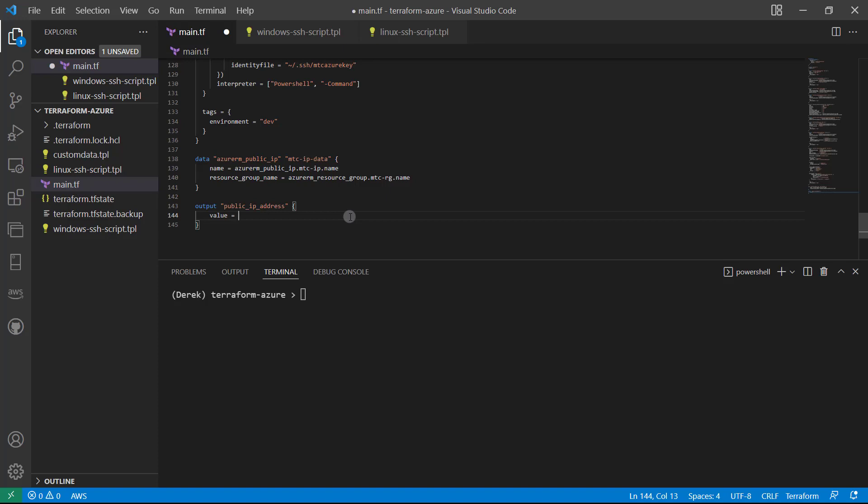And then we need to give that a value. Now what I'm going to do is use interpolation syntax, and we're actually going to take a look at a couple different little features here. So first up, all of this will be in quotes. And what I want is I want the name of our MTC VM. So if that is MTC VM, I want MTC-VM, colon IP address, whatever that might be.